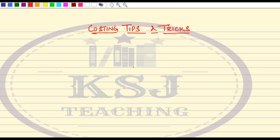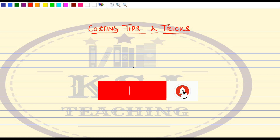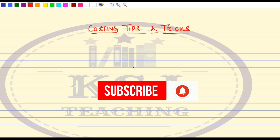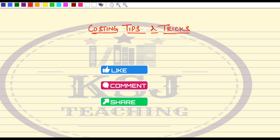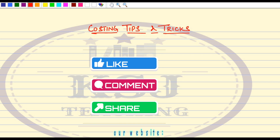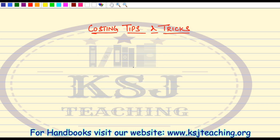Hey guys, welcome to Costing Tips and Tricks with KSA Teaching. If you also want to score exemption in cost accounting, the first thing you must do is subscribe to the channel and press the bell icon so that you do not miss out on these important tips which will show you the path to exemption. Also do not forget to like the video and share with all your friends.